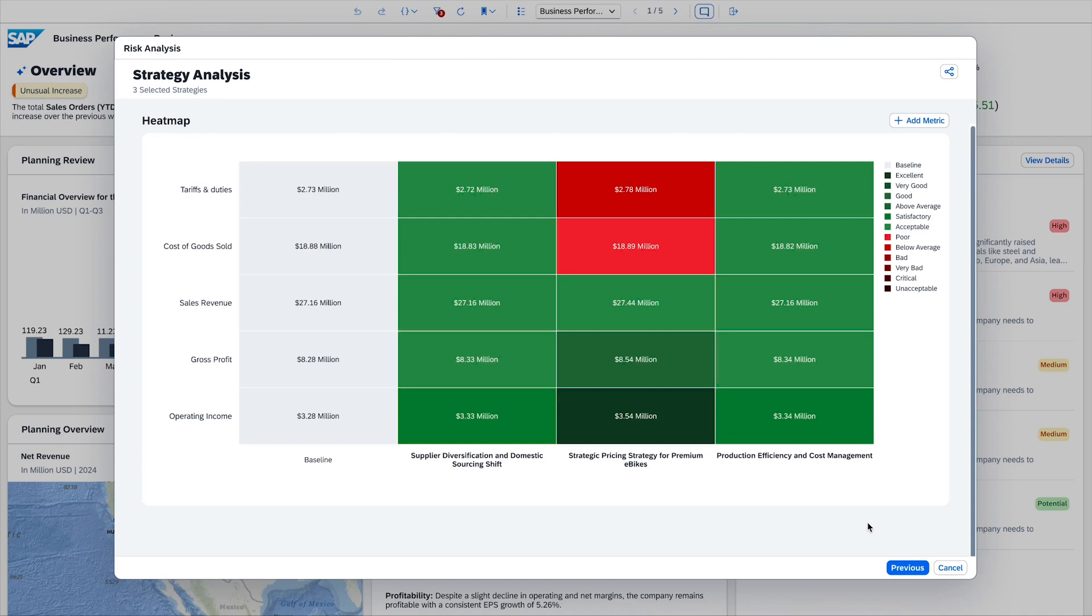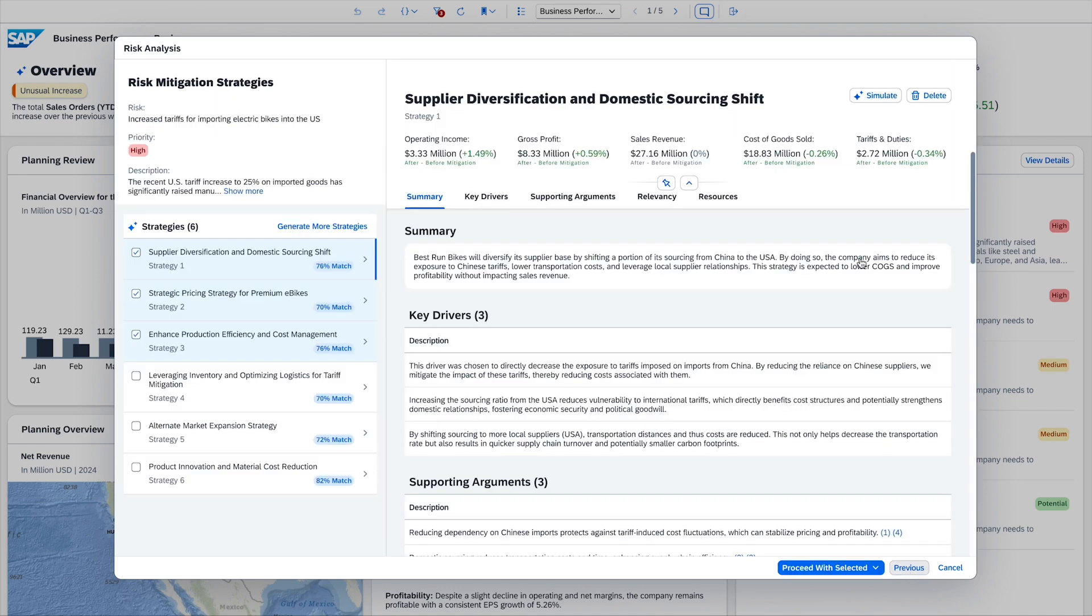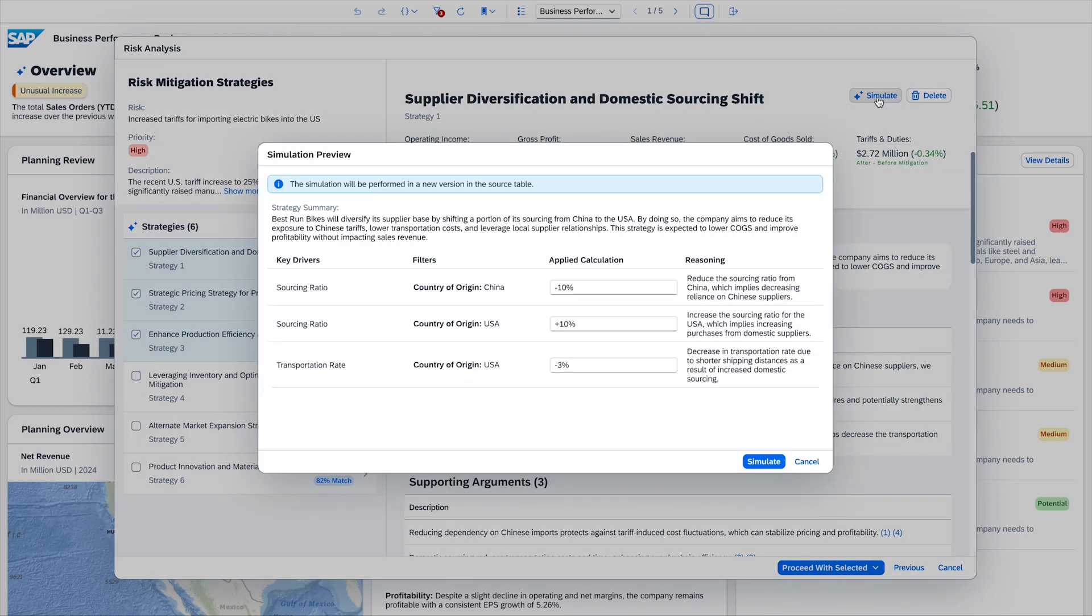The group controller selects one of the proposed scenarios to create a new plan version. Before the new story is created, the controller can manually adjust the relevant drivers for the mitigation strategy.